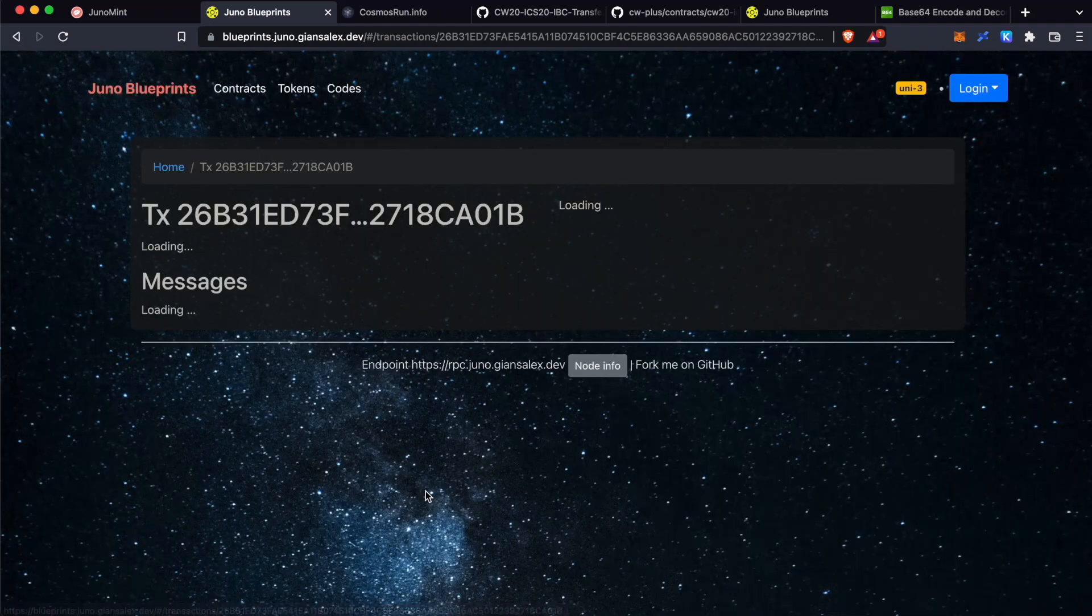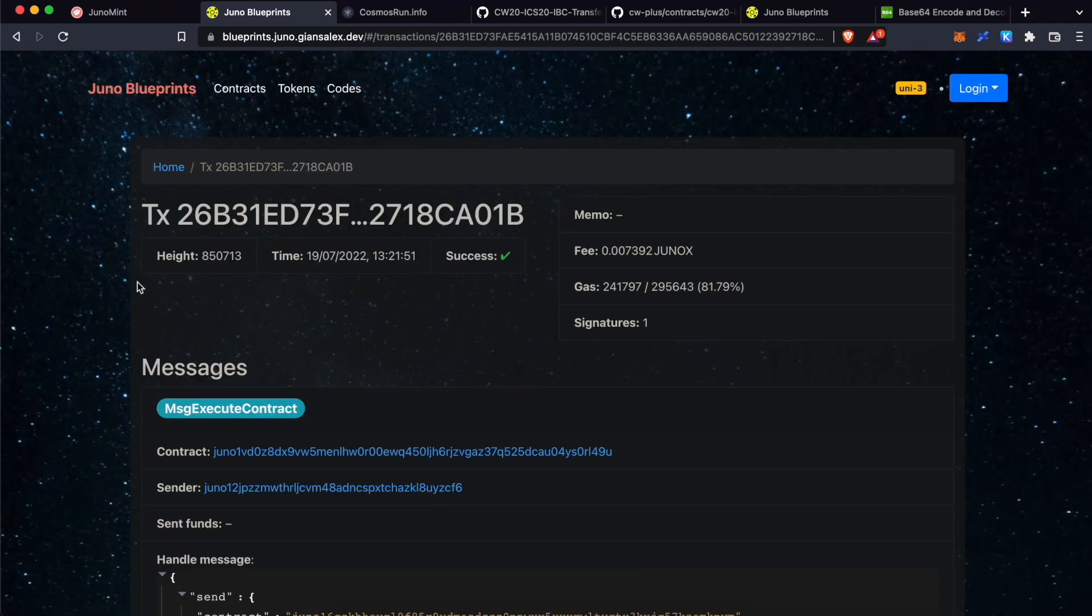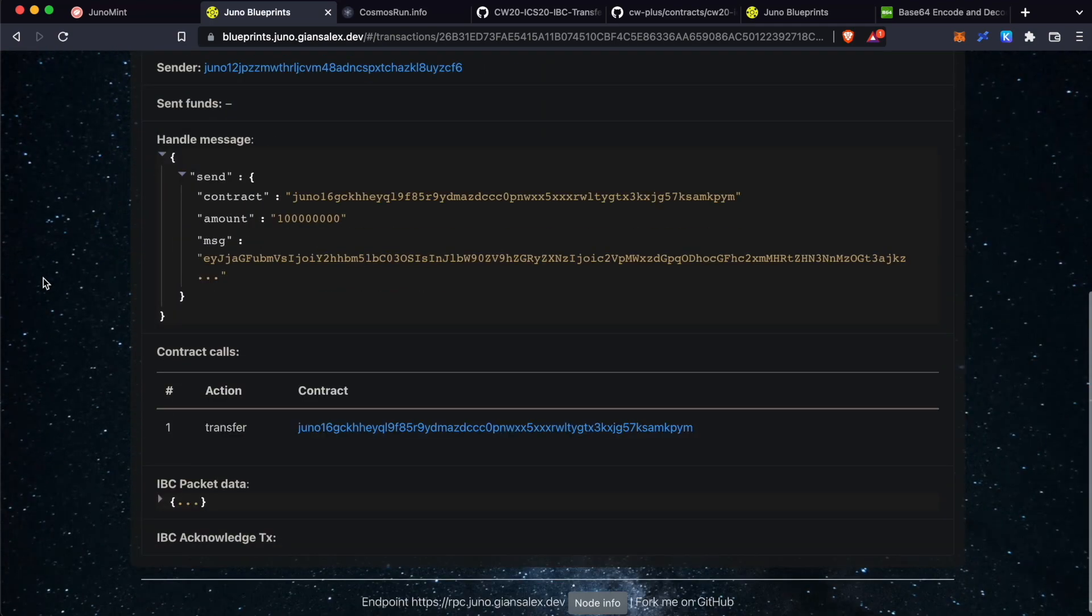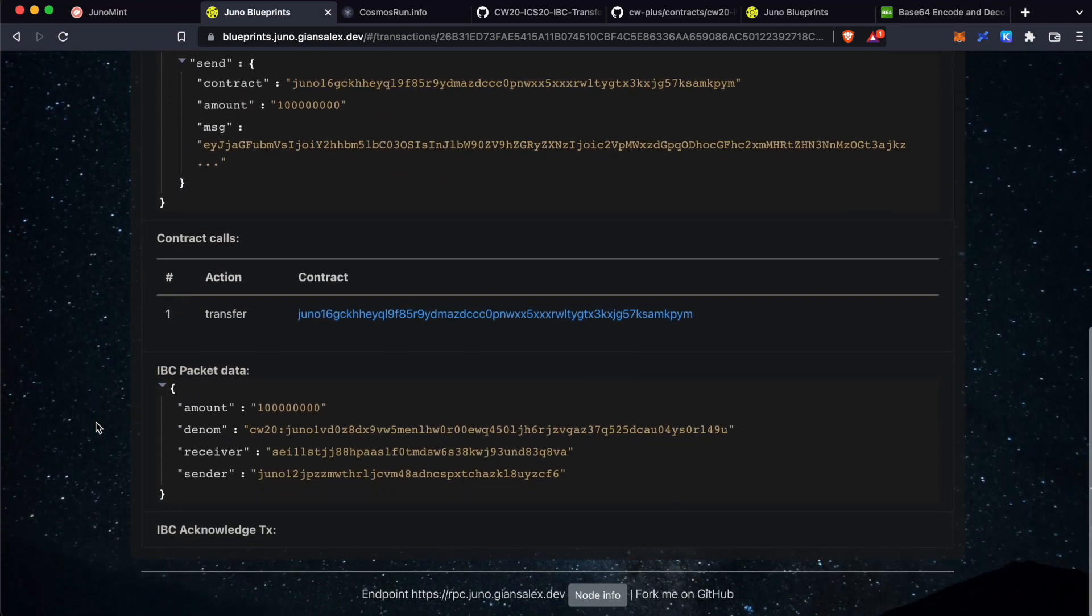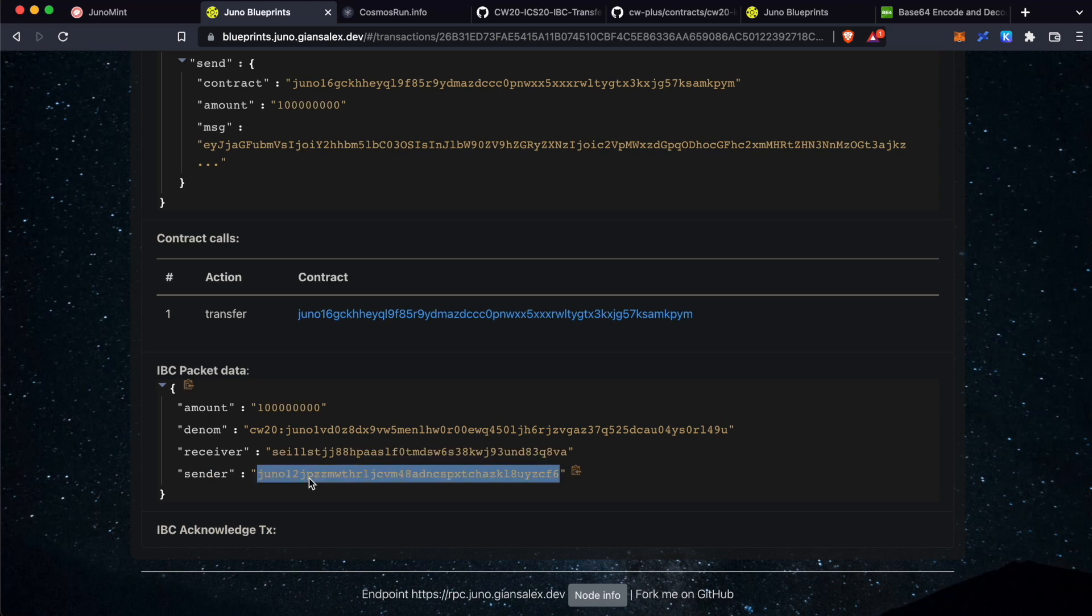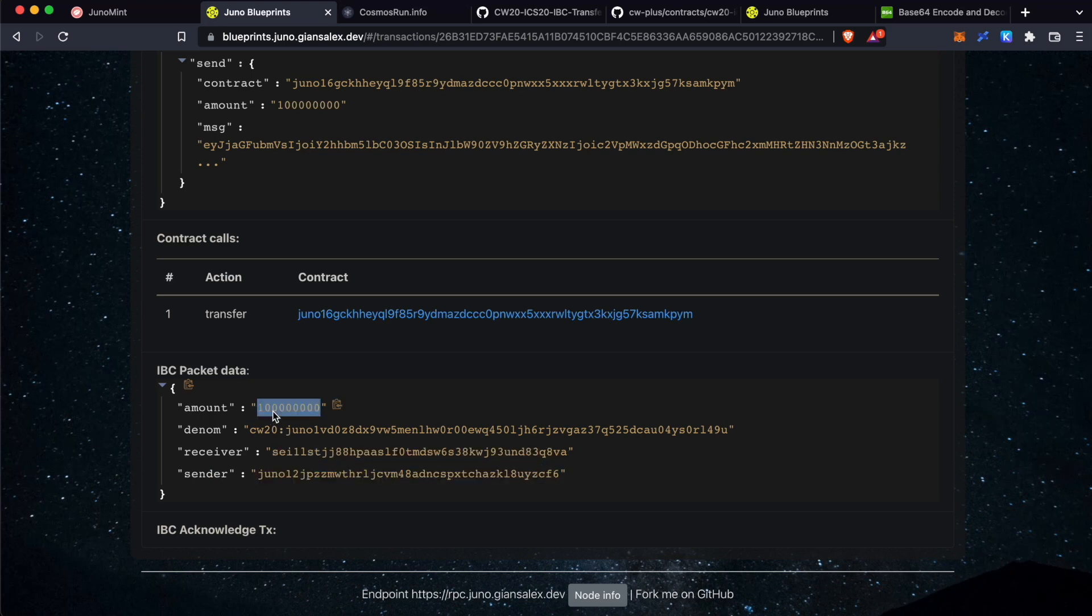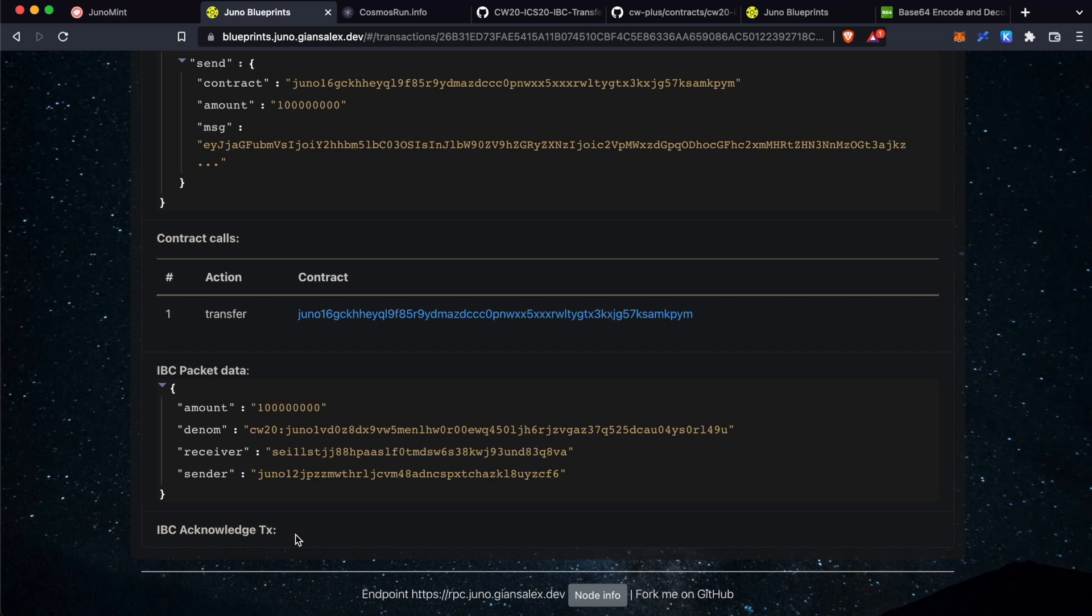Scroll down. This is the IBC packet information that is encoded. This is the sender. This is the receiver. And this is the amount that we have sent. When our IBC relayer picks up this transaction, it will process this and provide you an acknowledgement transaction over here. This will take a little bit time. It could take from 10 to 20 minutes.